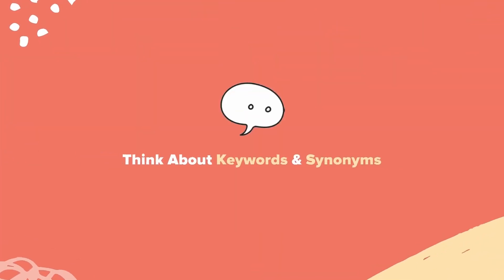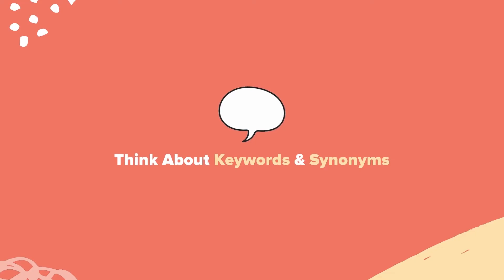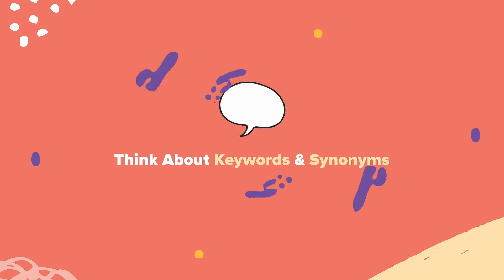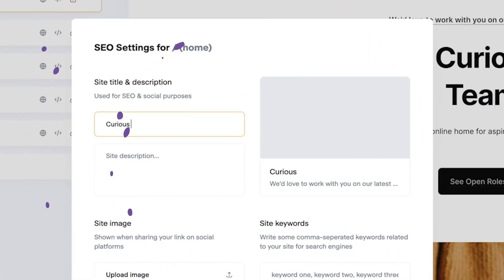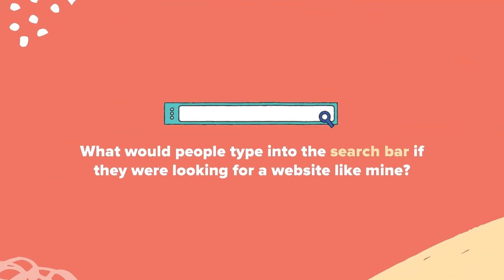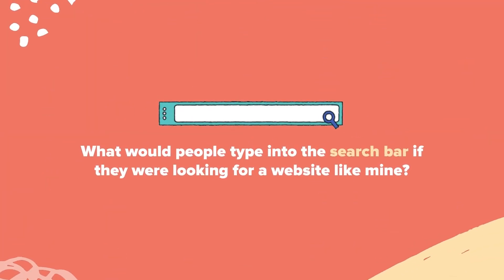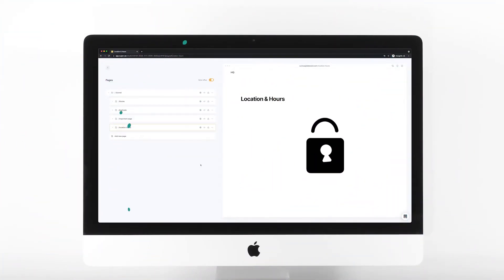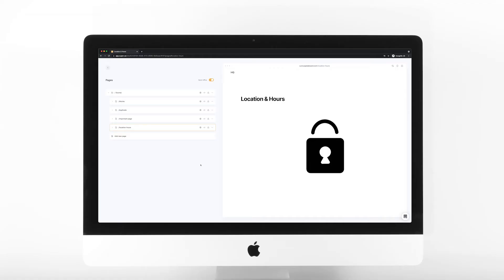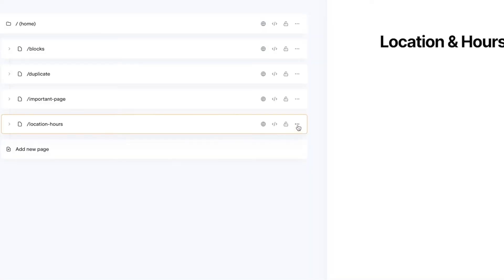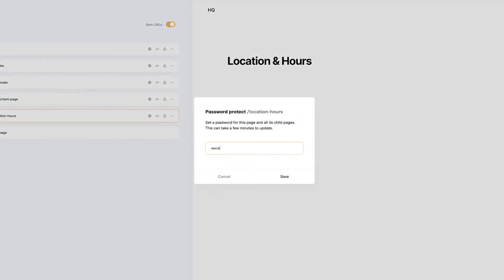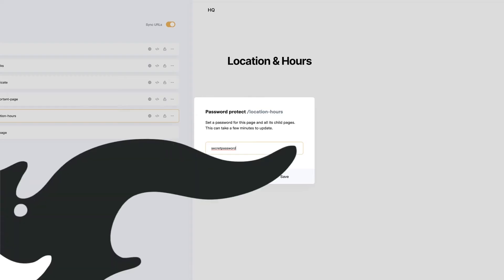Be sure to be mindful of keywords and keyword synonyms as you fill out this information. This will help Google find and display your website pages. I always like to ask myself, what would people type into the search bar if they were looking for a website like mine? You can also password protect a specific page if you don't want a page to be fully available for anyone to access on the web. To set a password, just click on the three buttons next to a page and select set password.